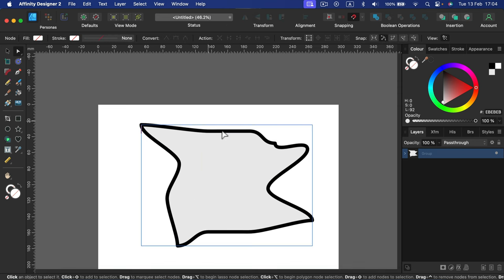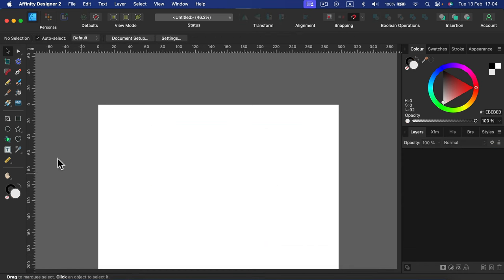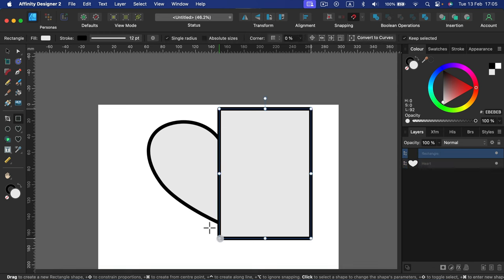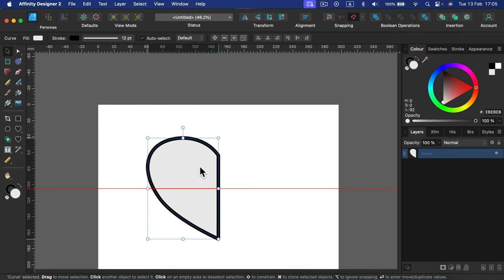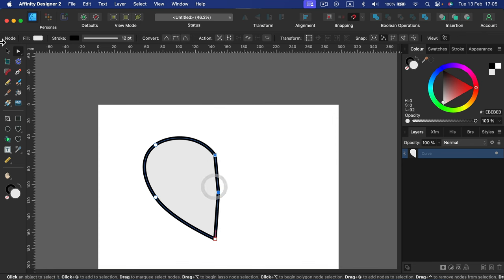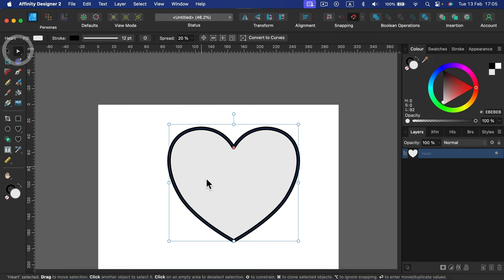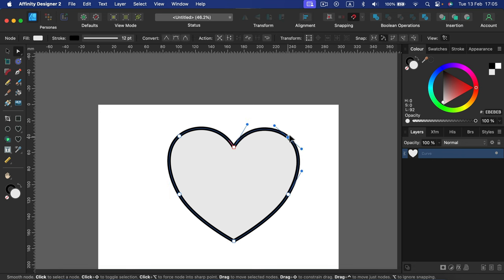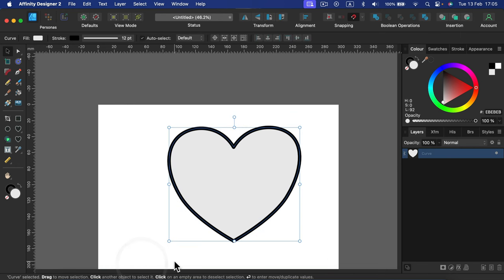I mentioned I hate the Crop tool — here's my better method. If you need only half a shape, make a second rectangle covering the half you want to remove, then use the Subtract boolean operation to cut it away. If you can't see the nodes when using the Node tool, you probably need to convert your shape to curves first. Always pay attention to the layer panel to see which layer is currently selected.